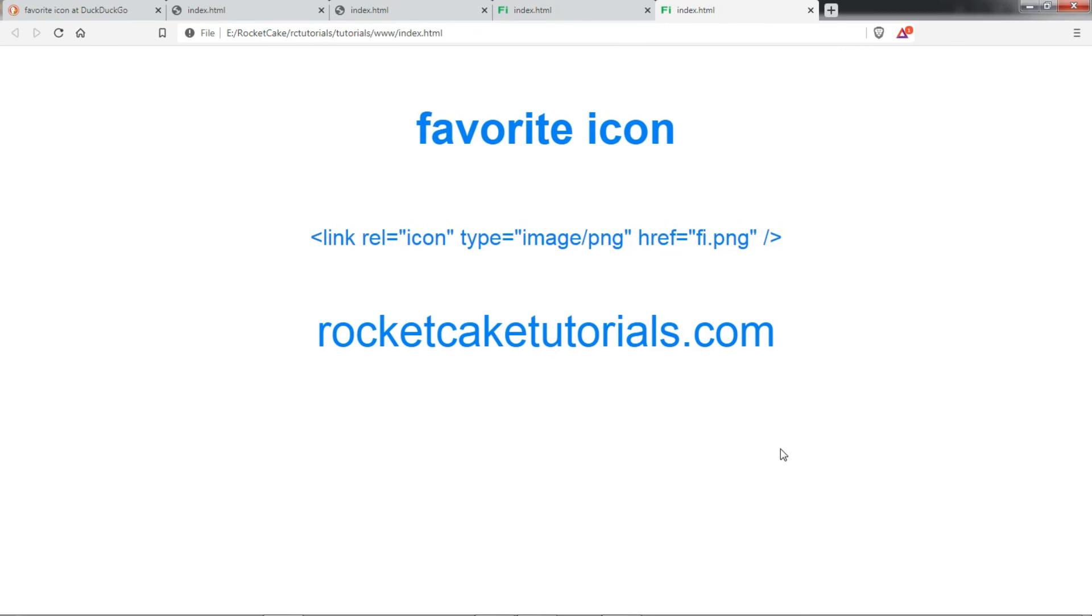I will put the RocketCake file and the webpage on the RocketCakeTutorials.com website, you can download it from there.